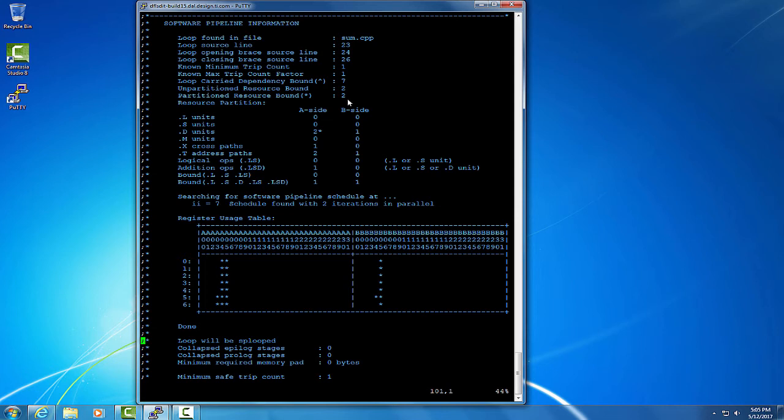The partitioned resource bound calculates if I spread the loop's instructions onto as many functional units as possible, how low the initiation interval can be. The loop carry dependence bound is a measure of what data flow constraints are getting in the way of making this loop faster.